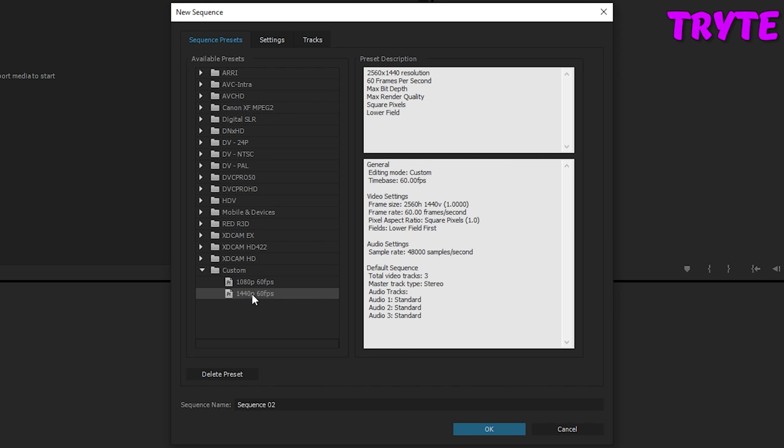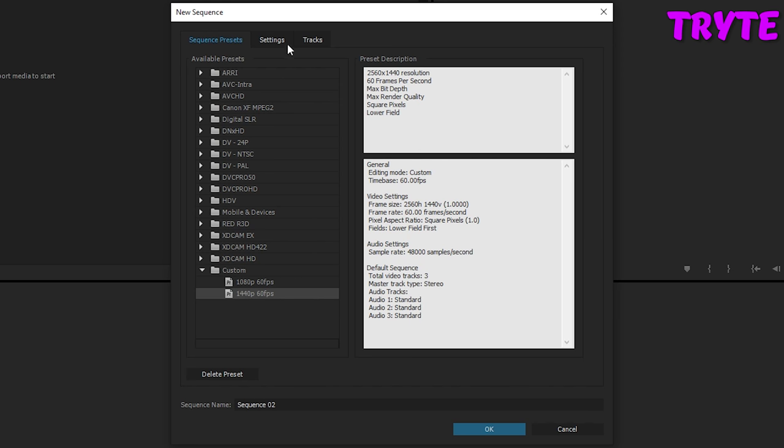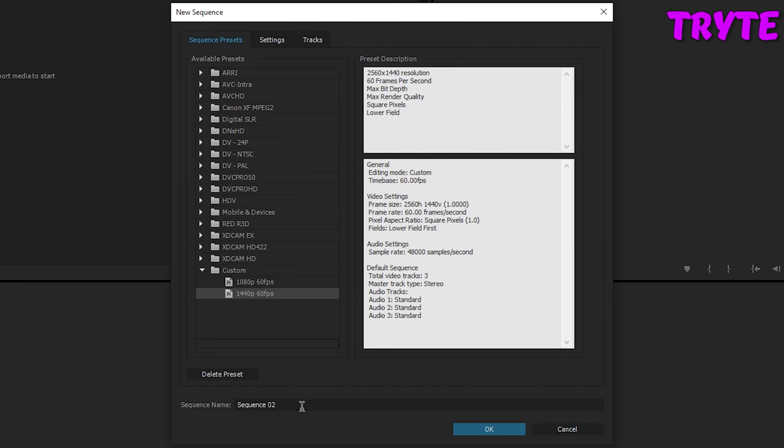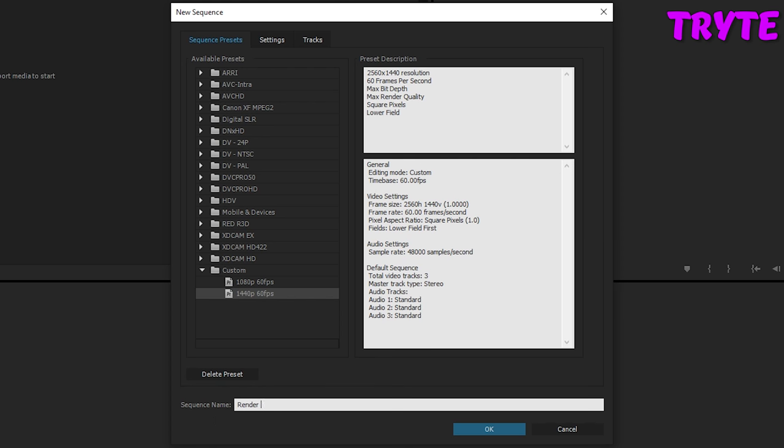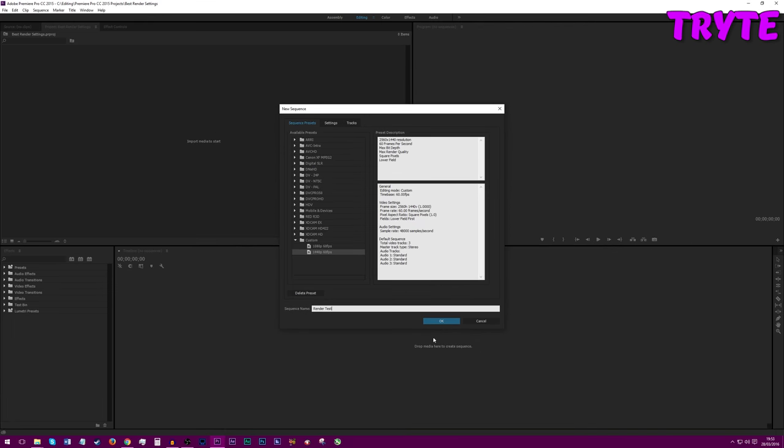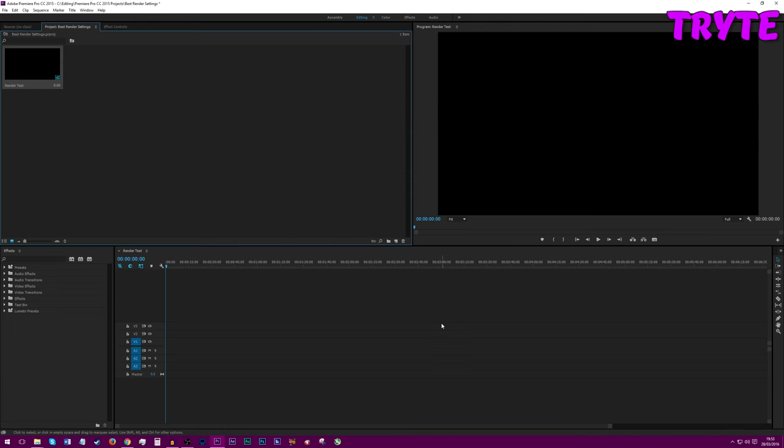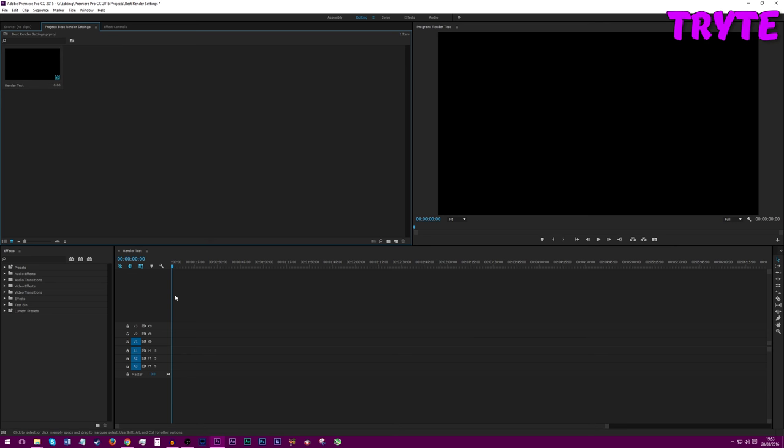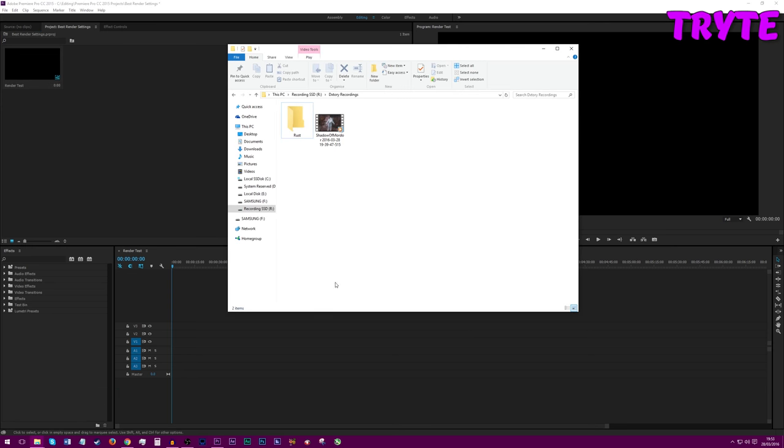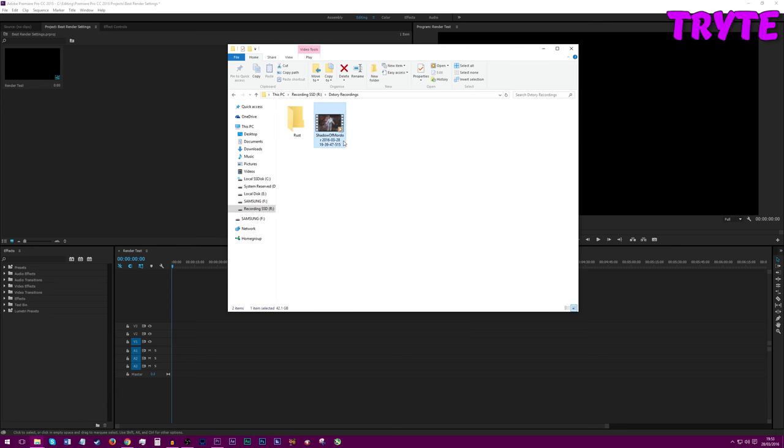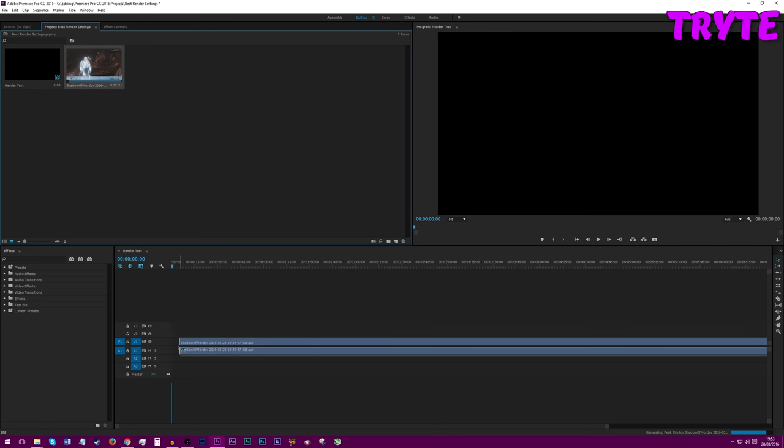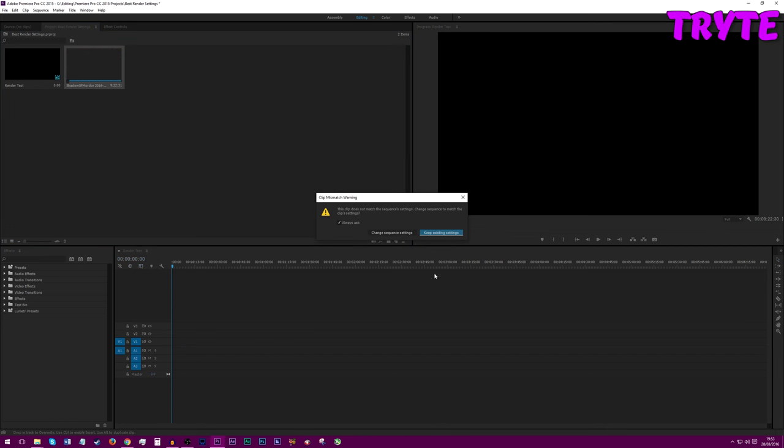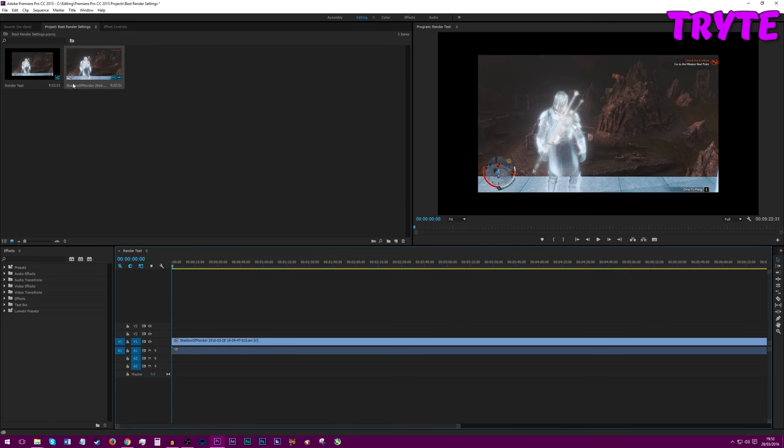The one that I use is 1440p. If you record in 1080p, then just copy down these settings for 1440p. Let's name our sequence, call it render test. Now let's import some footage. I just recorded this Shadow of Mordor clip. It's 9 minutes long, so we can cut it down. Drag it onto your timeline. You want to keep existing settings.